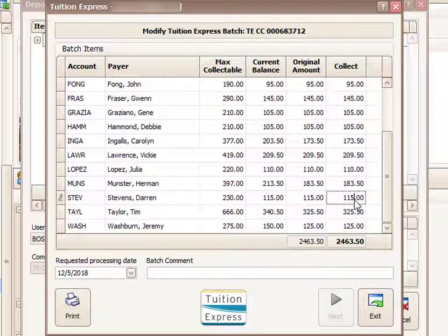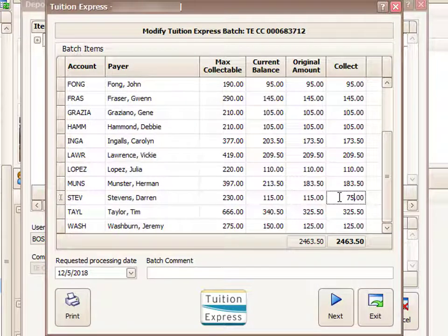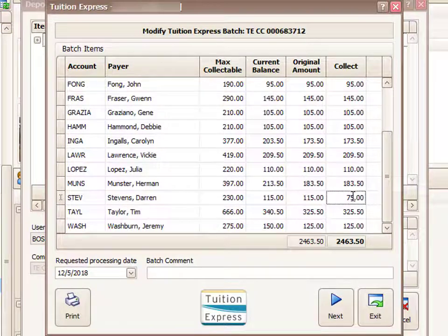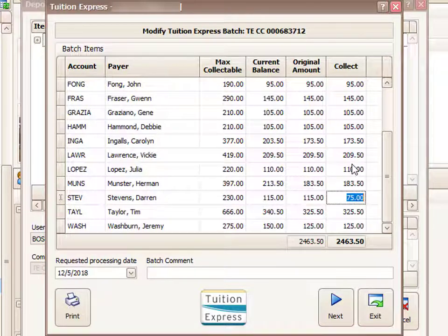Once I've found it, I can highlight that amount and modify it to a different amount and proceed to reprocess the batch with that modification in place. Or if I wanted to cancel this transaction altogether, I would just change that amount to zero.